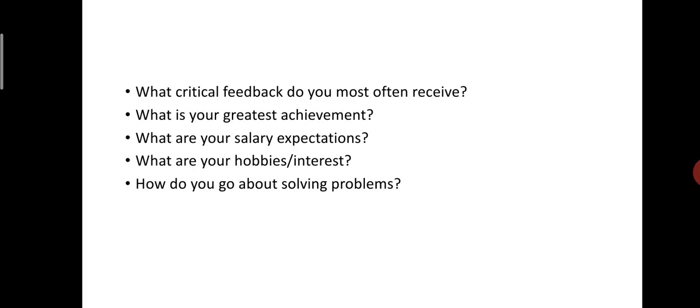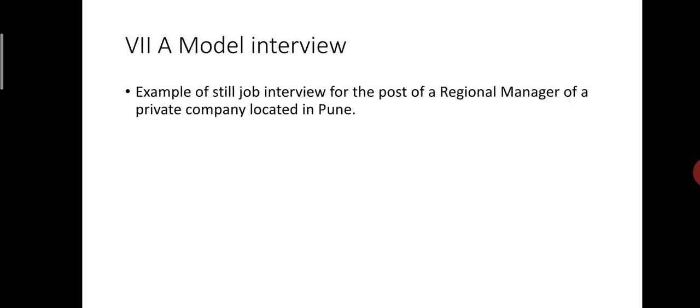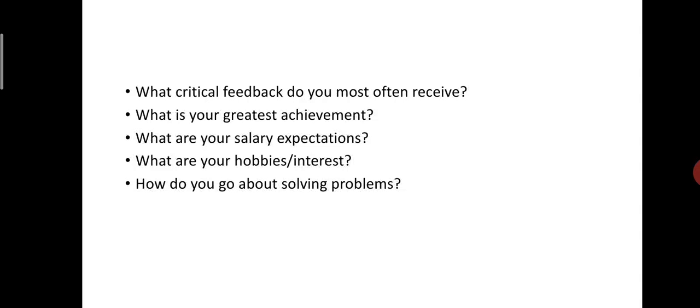Next part, a model interview. Here is example of model interview. Full job interview for the post of a regional manager of a private company located in Pune. Study the questions and answers carefully. In your textbook, there is a model interview for the post of a regional manager of a private company. Read that interview carefully and try to prepare another model interview of yourself and write down the answers of the candidate. So, in this way, we finish this particular module of interview skills.